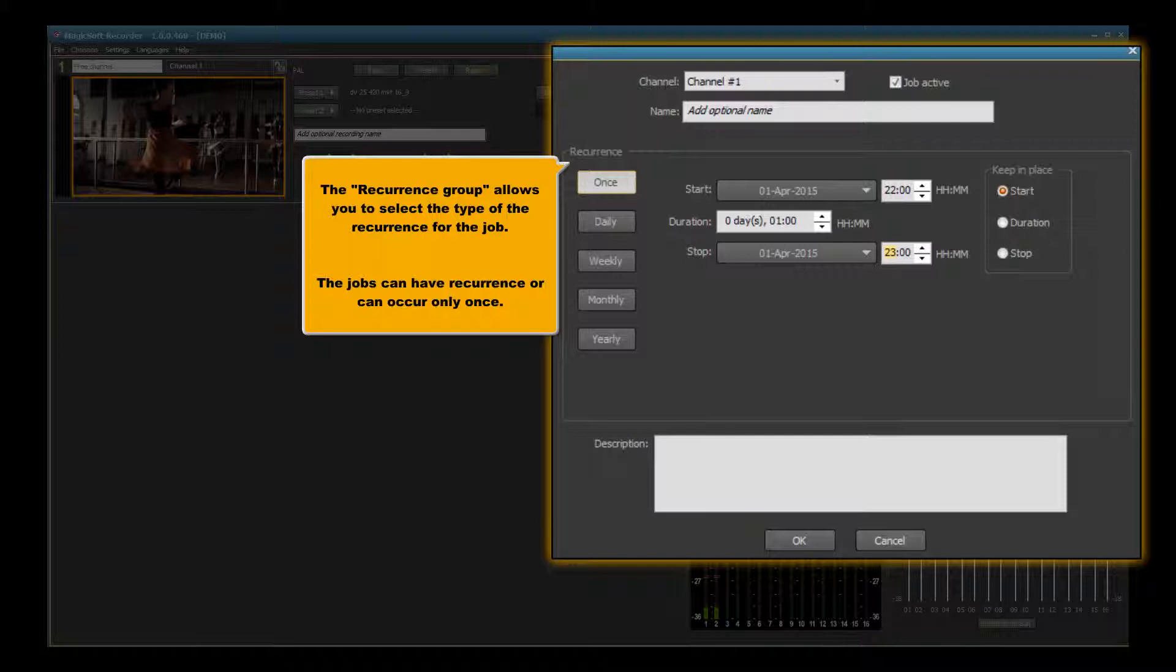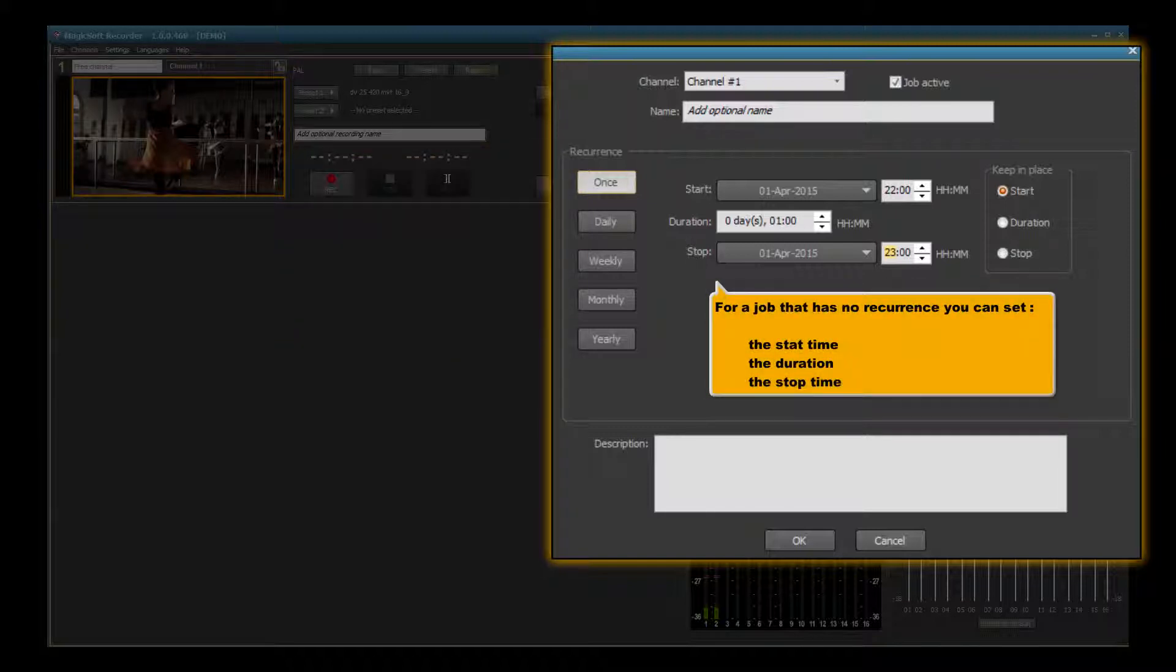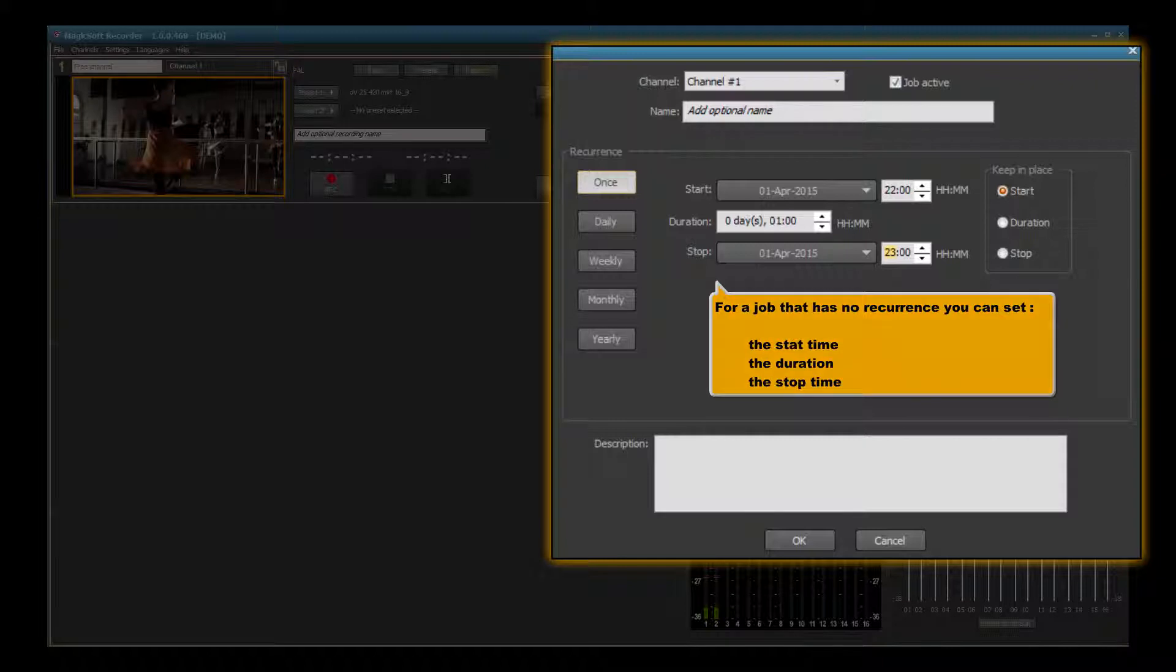The jobs can have recurrence or can occur only once. For a job that has no recurrence, you can set the start time, the duration, the stop time.